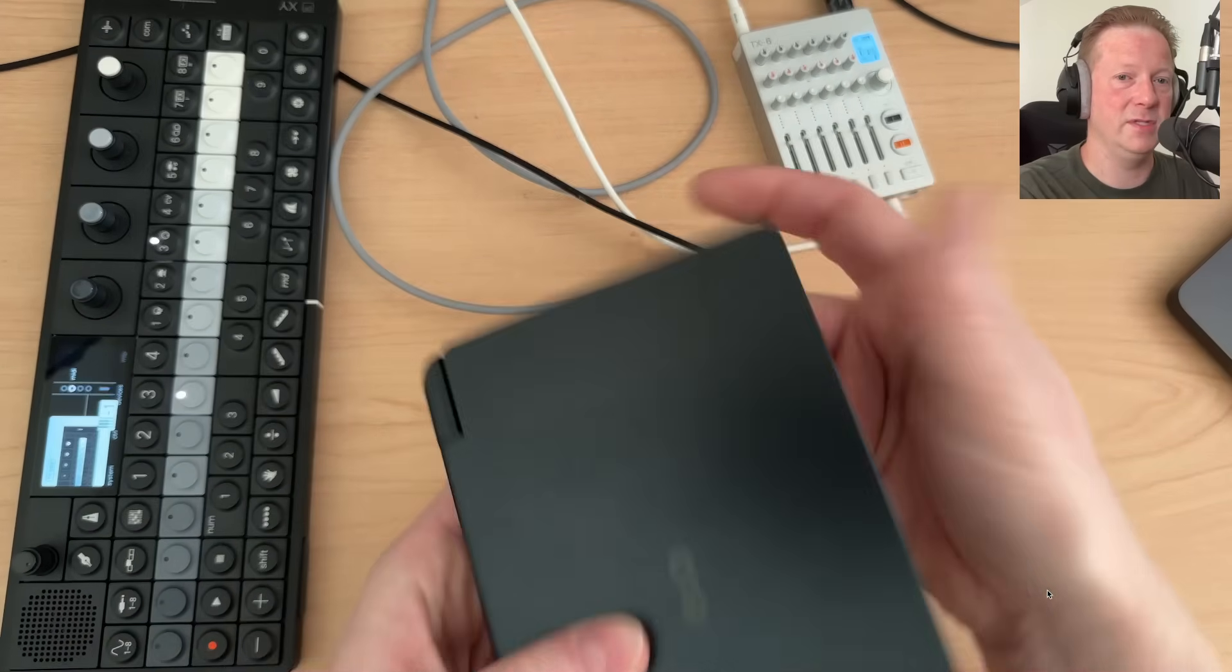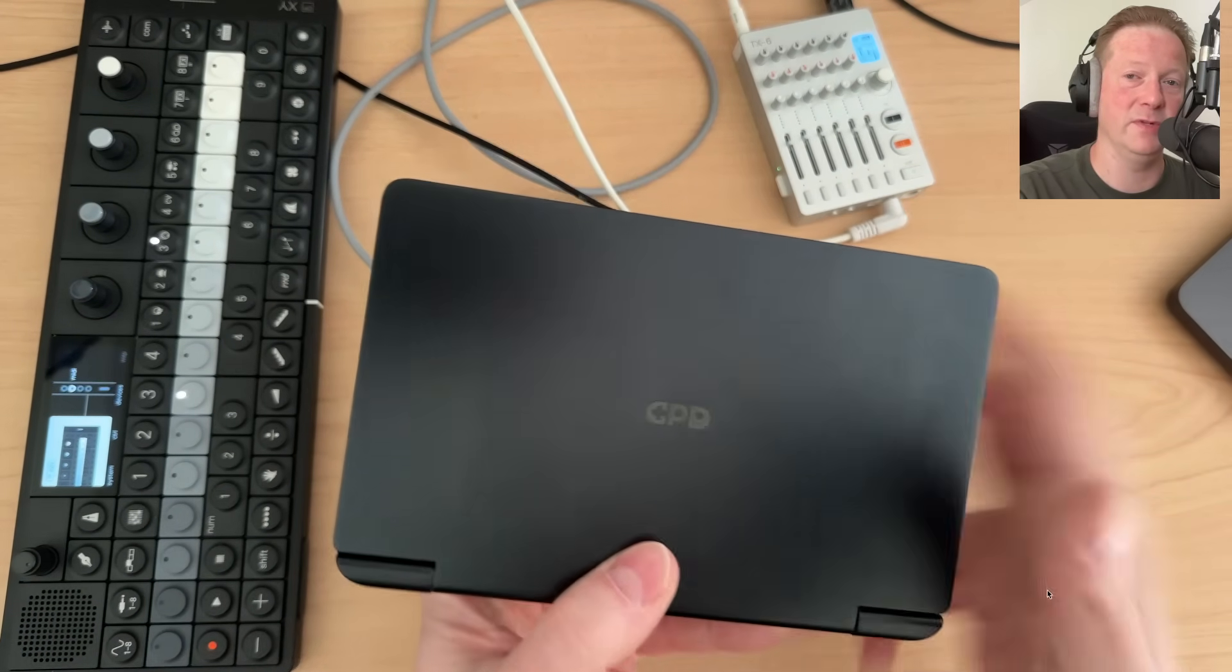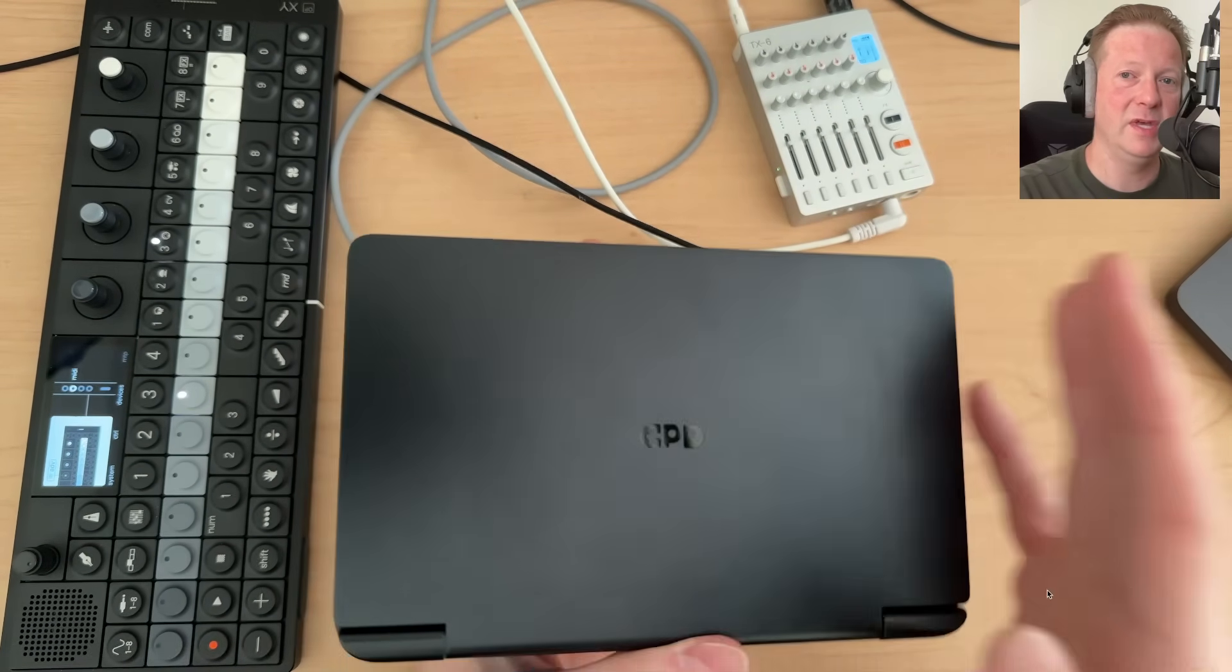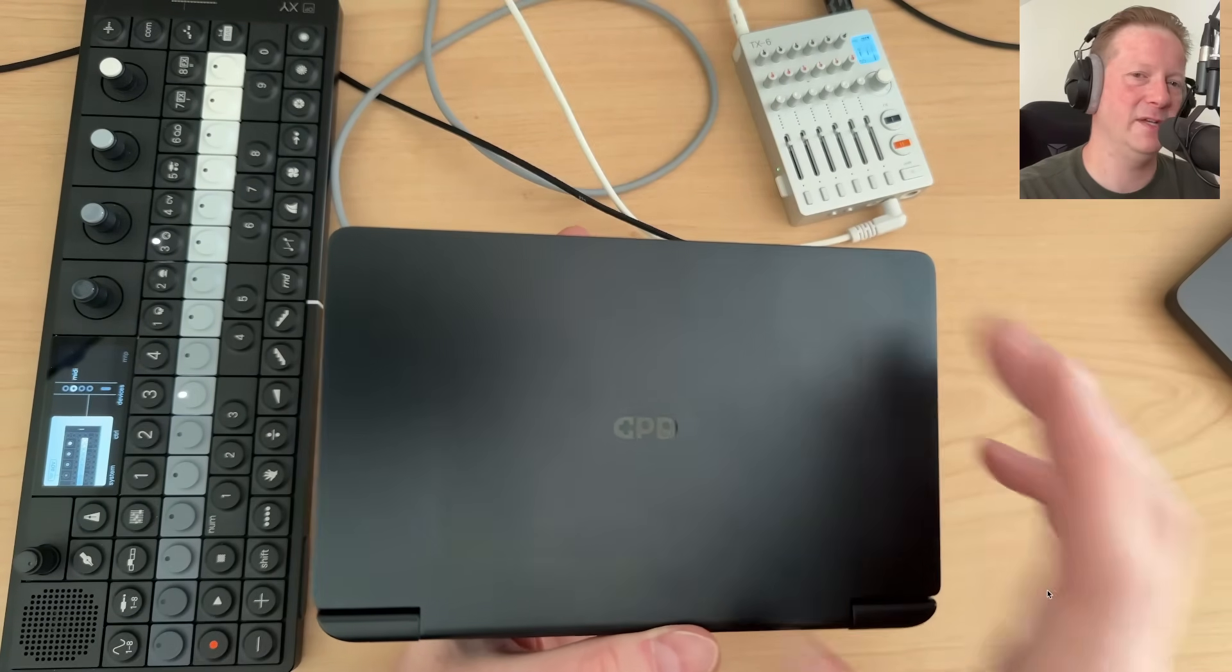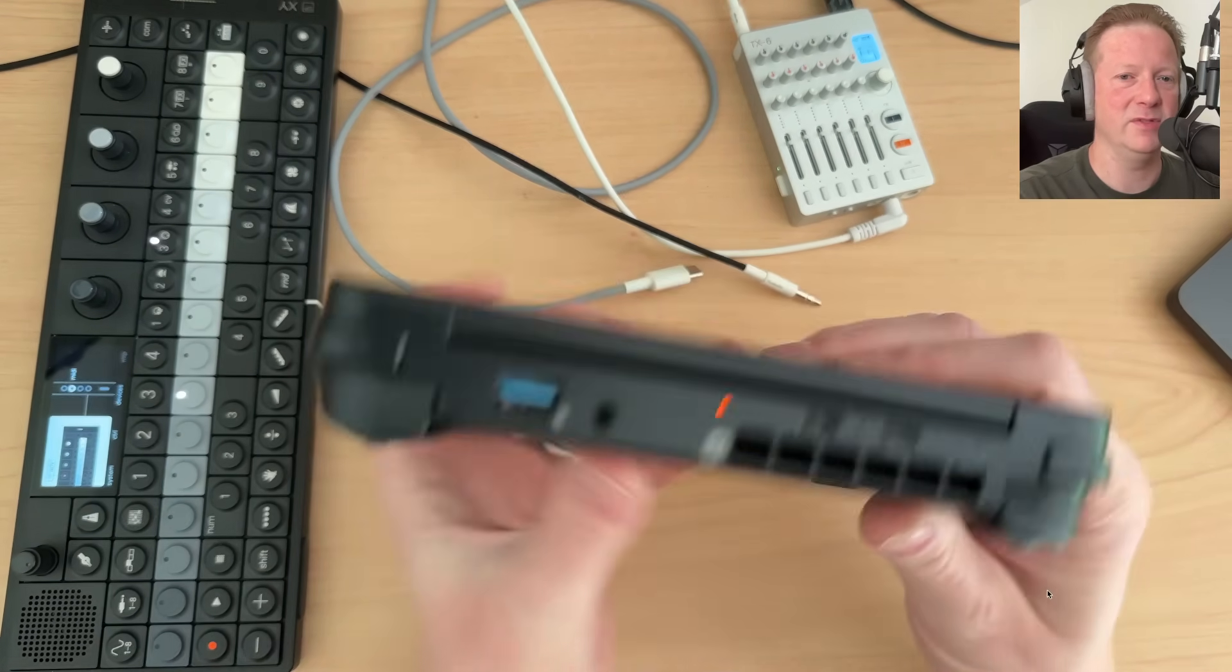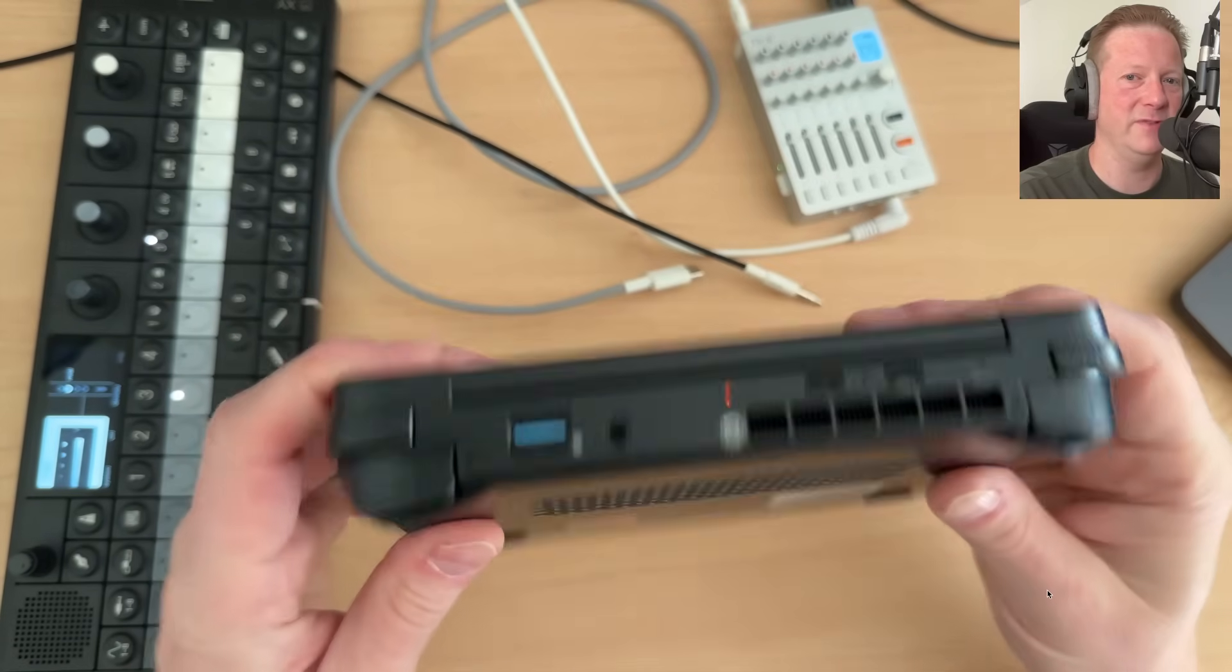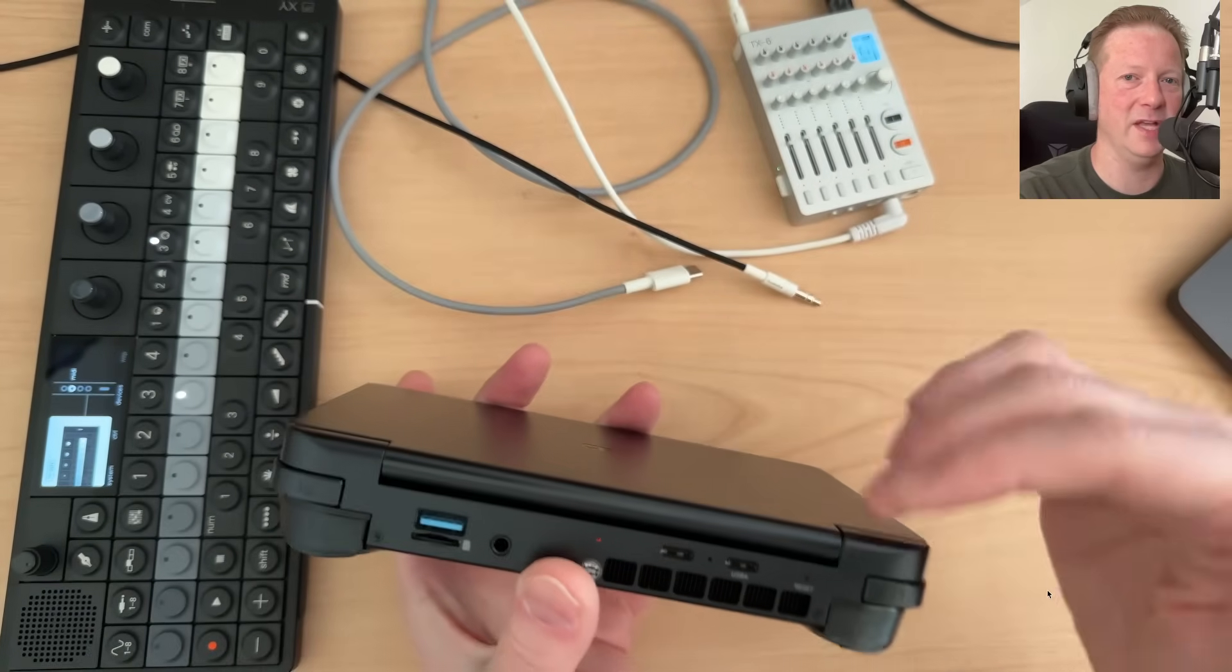First up, this is the GPD Win Mini 2025. It is a small, kind of more geared towards gaming, handheld PC. You can see it's got some left and right triggers on it.